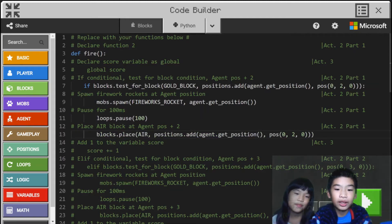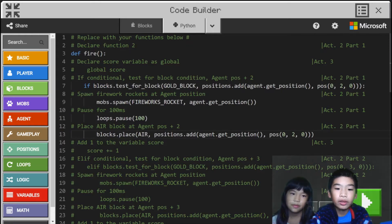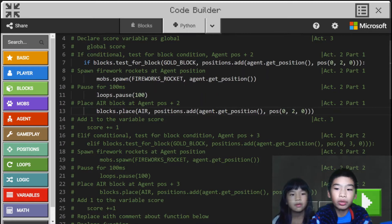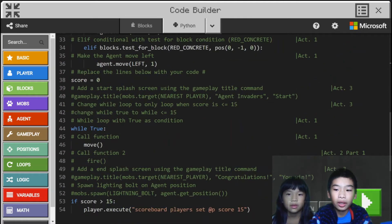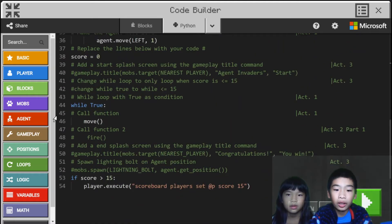Then we're going to do blocks.place air at position.add agent.get position, position 0, 2, 0. So after we shoot the firework rockets and wait, we're going to replace the gold block with air — so we basically destroyed the gold block. And here down below we're going to run the function fire in the while true loop.